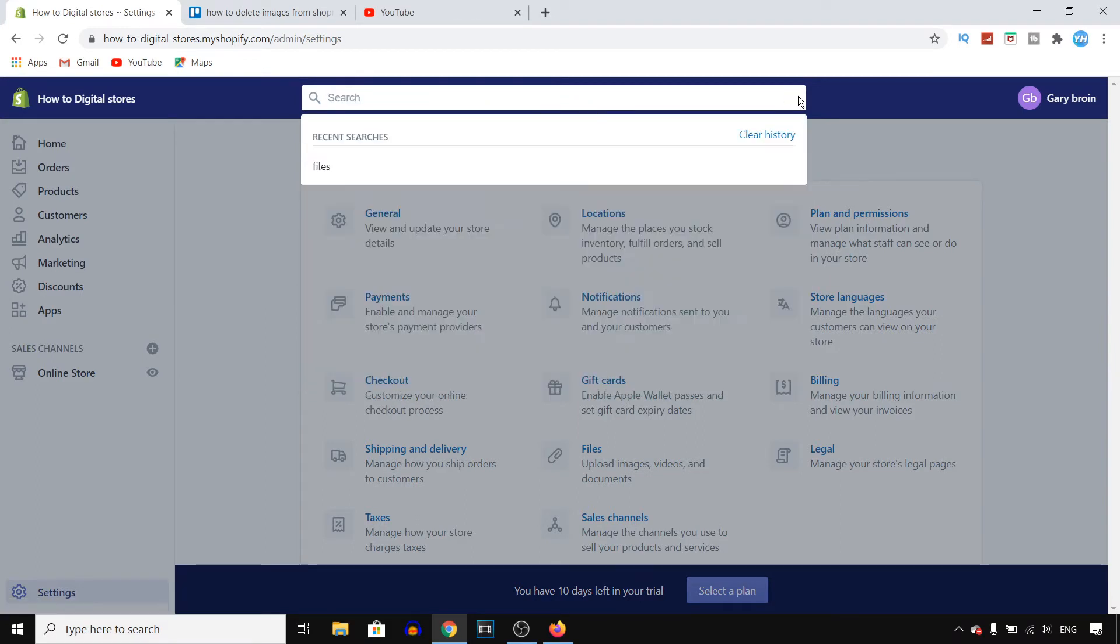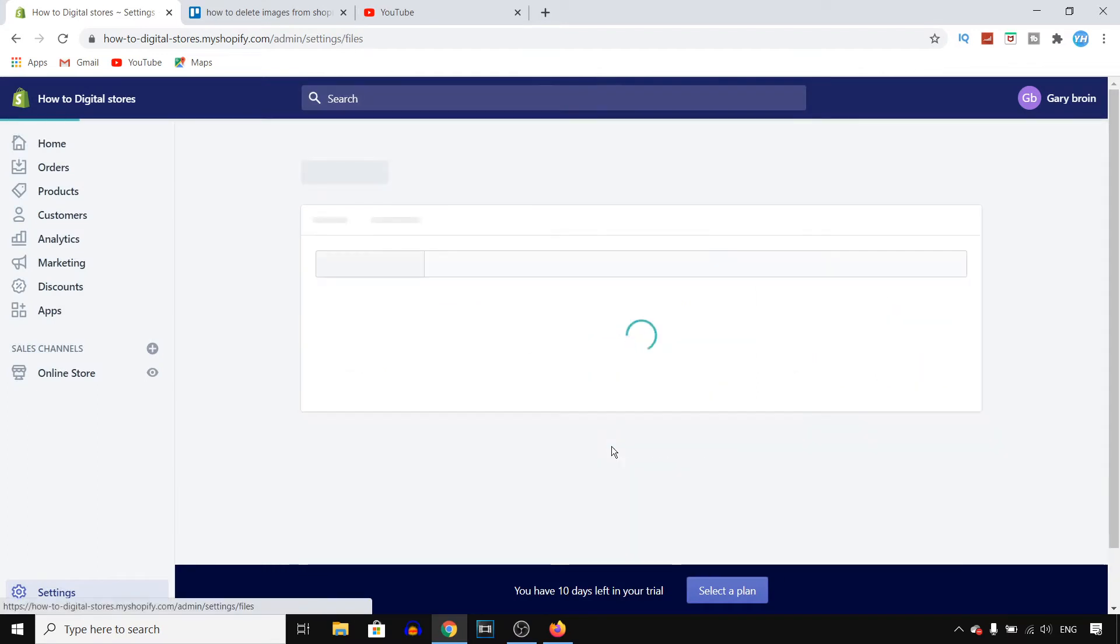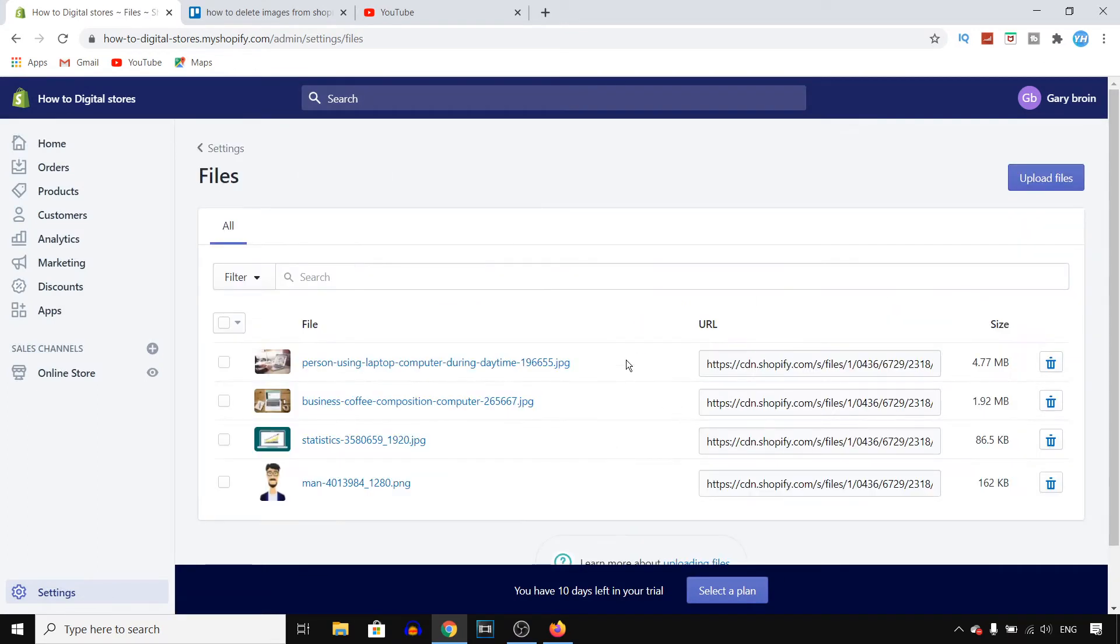Now once you click on that, let's see files right there, you'll find basically all of your pictures on your store. So this is your image library.